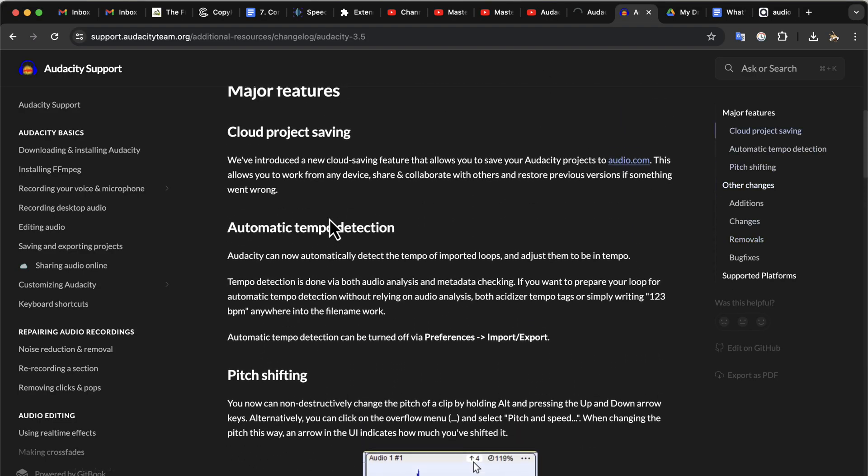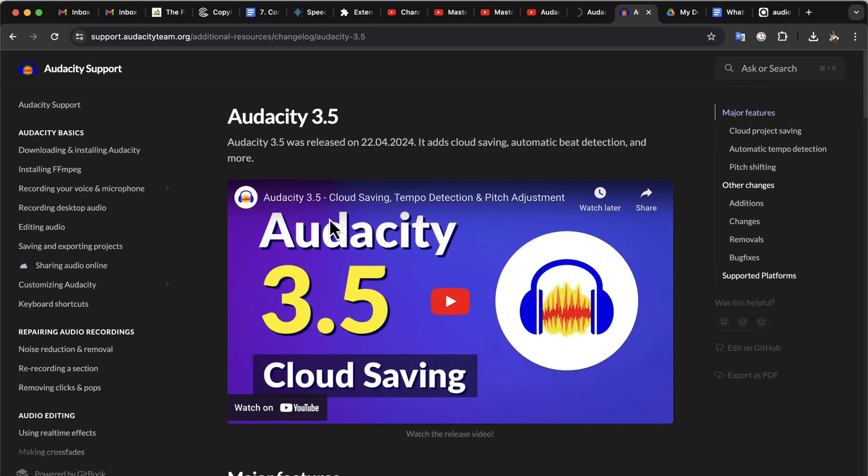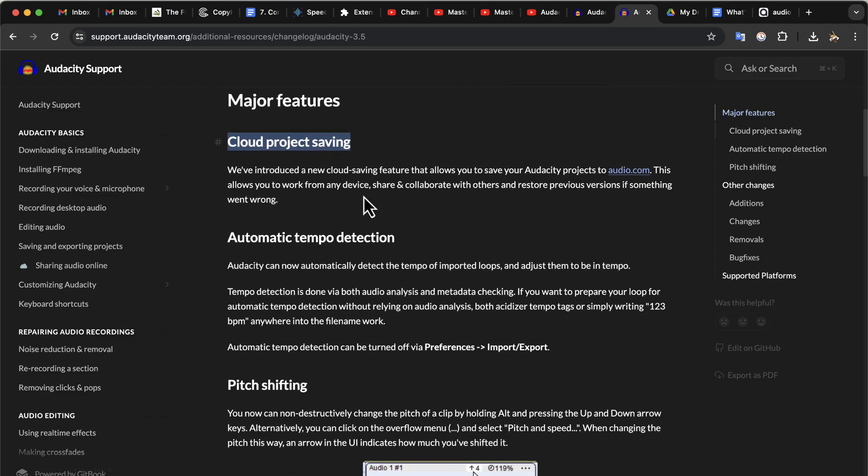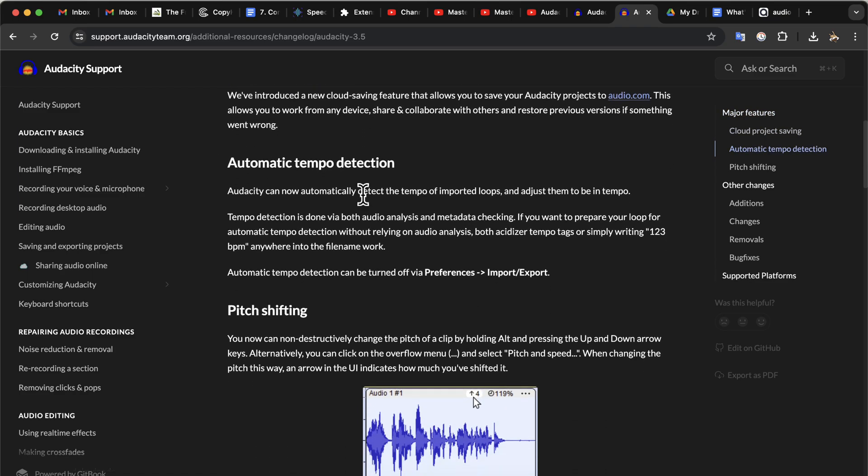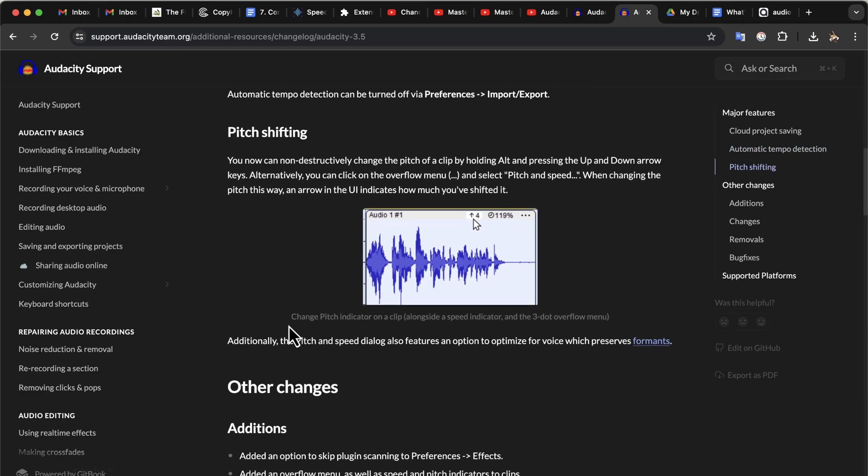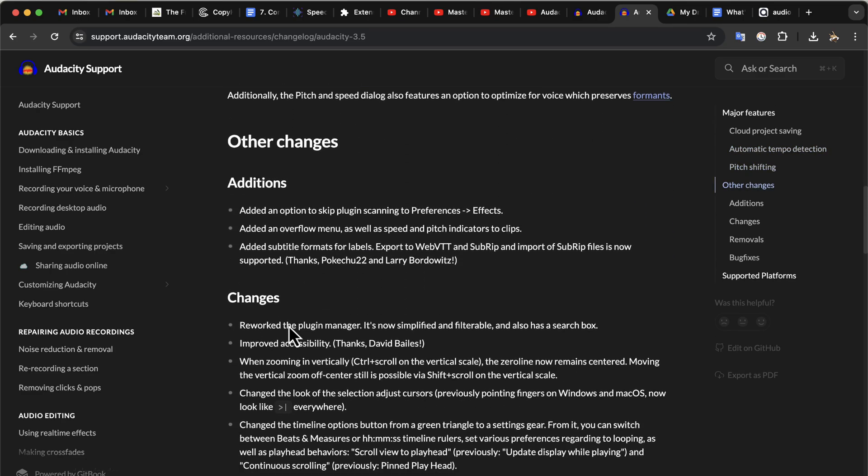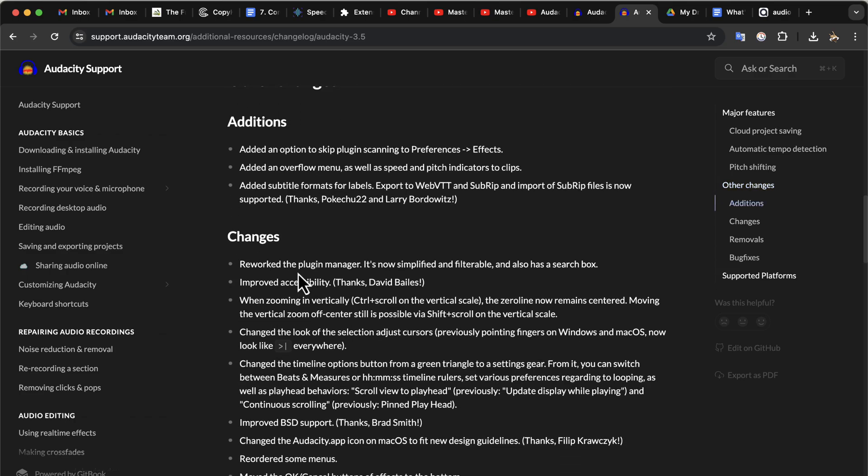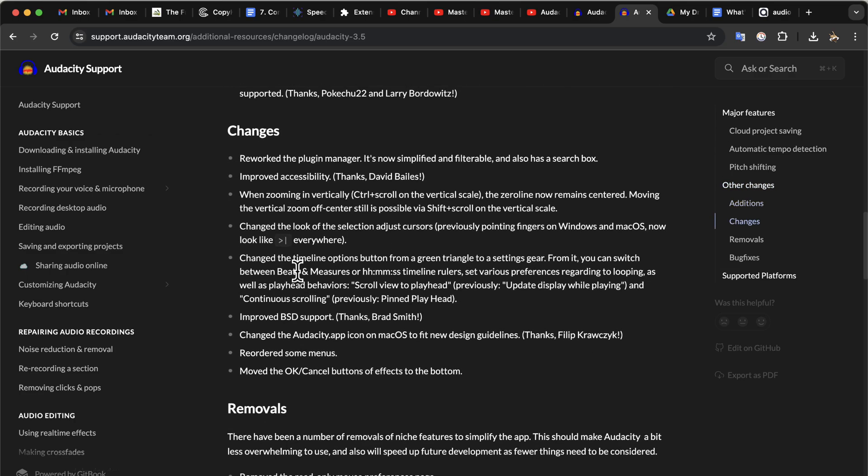Audacity team made a video showing the cloud and other features related to music. Besides cloud saving, the other two major features are automatic tempo detection and pitch shifting. Those are mainly beneficial for those who are into music production. The rest of the changes are mainly some changes to the preference. I have not found anything yet that will make us feel any different in terms of the user interface for voice editing.